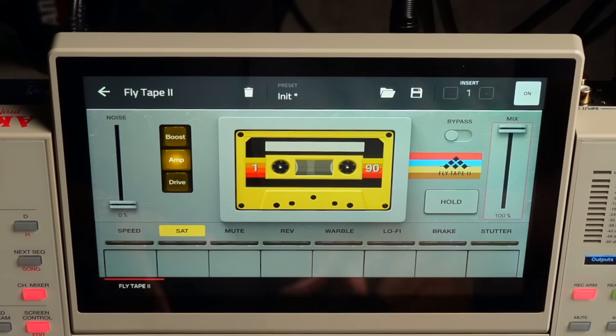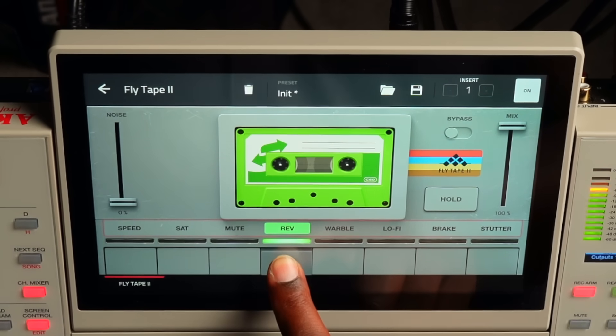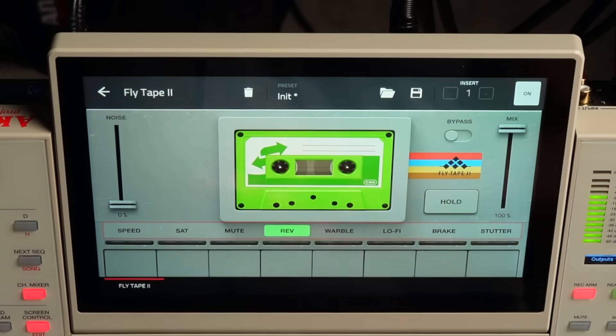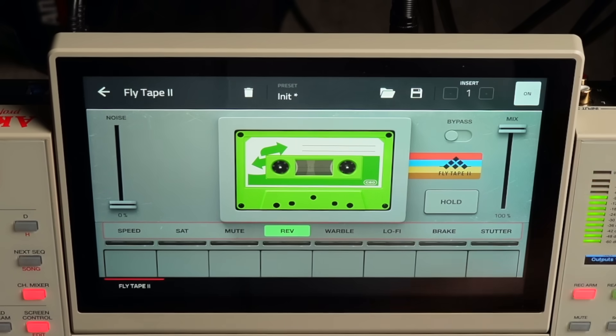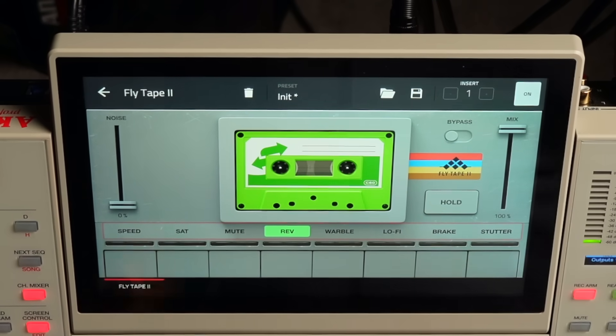The last effect we didn't use was the reverse effect - let's go ahead and hear how that sounds. That's pretty cool too. As you can see, this could be a very good plug-in for live performances. So there it is - Fly Tape 2. It comes with some really cool effects, and like I said, if you're somebody who likes to do performance takes or wants to add a few effects to your beats, this will work. And it's cheap. If you want to pick this up, I'll have a link in the video description. Hope you guys enjoyed this video and learned something from it. Peace out.